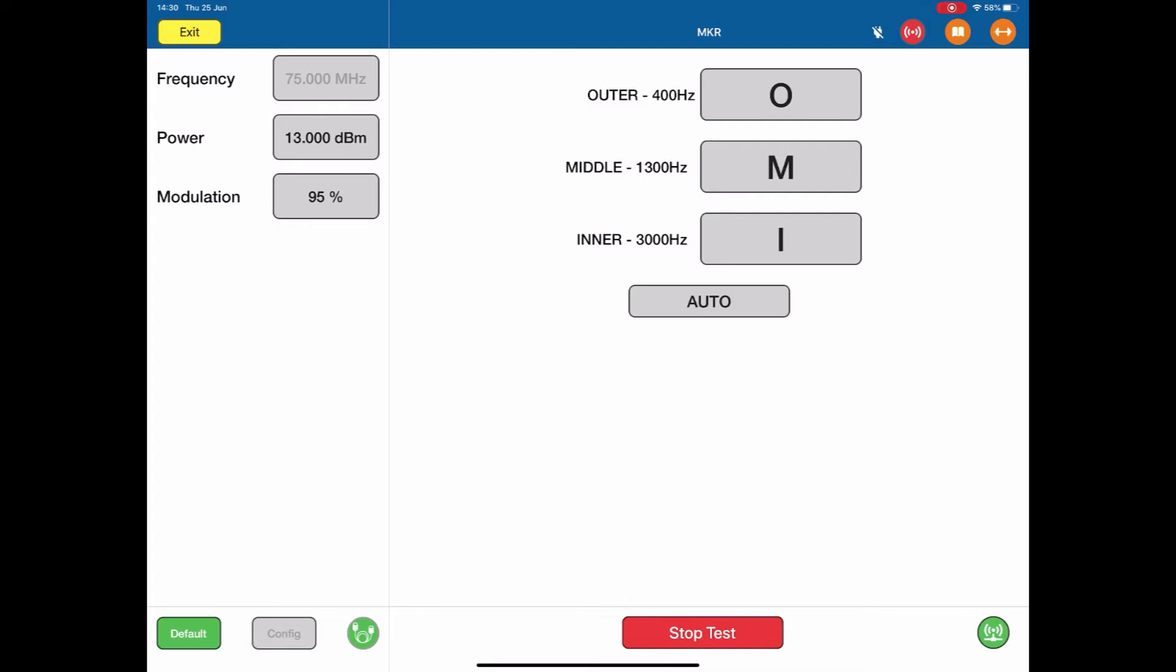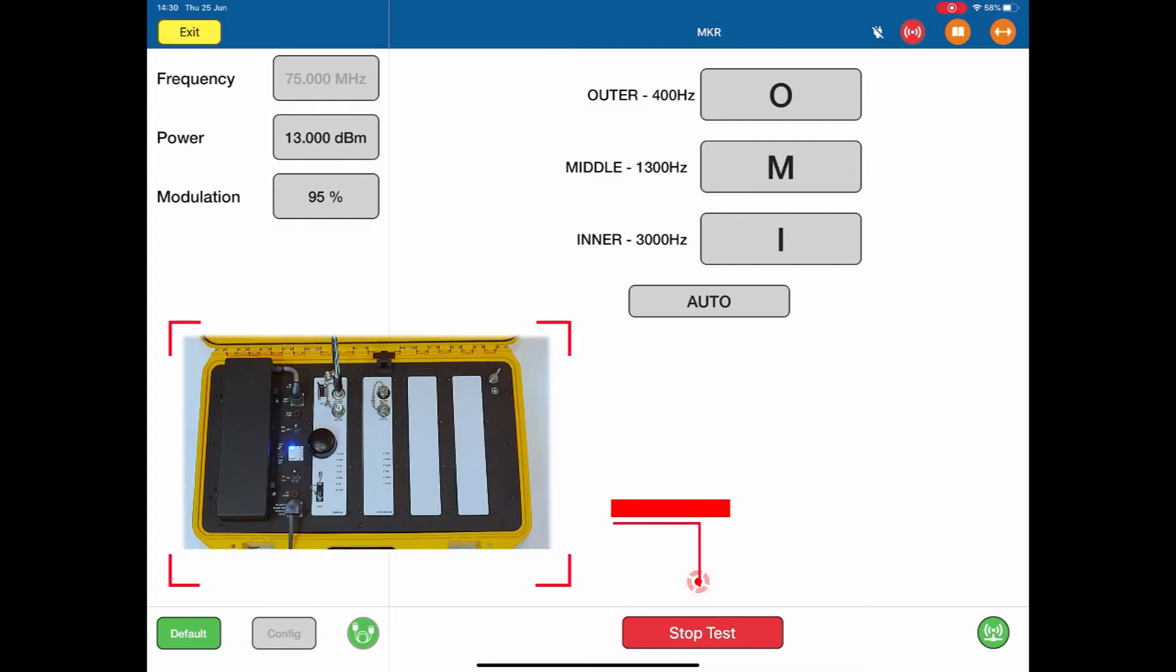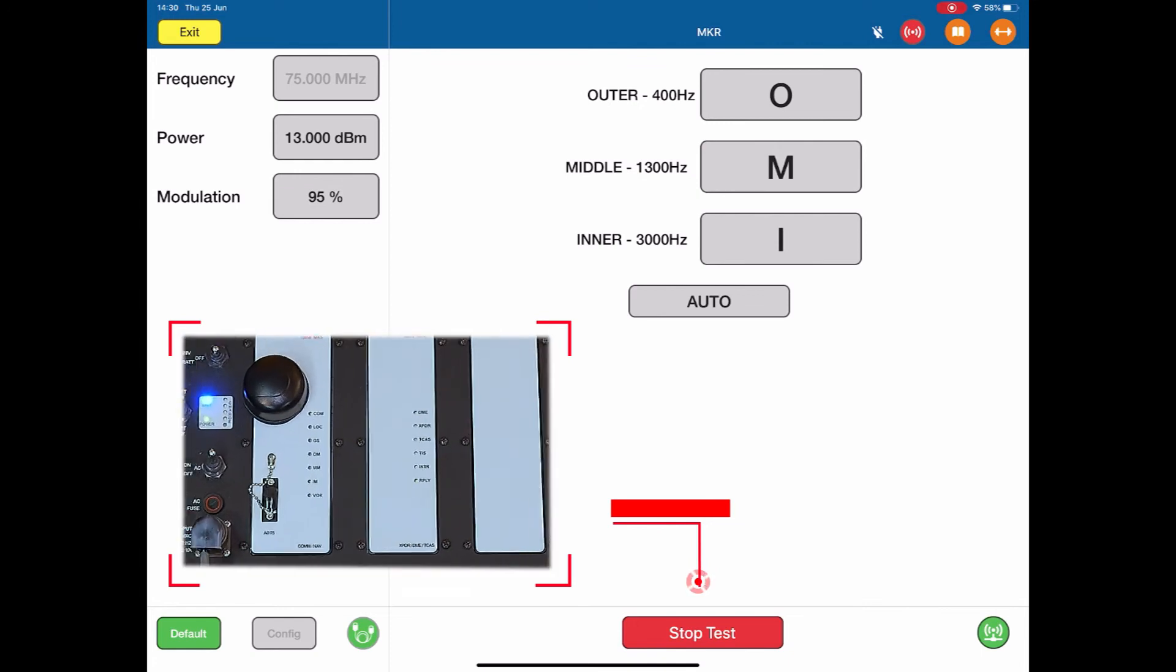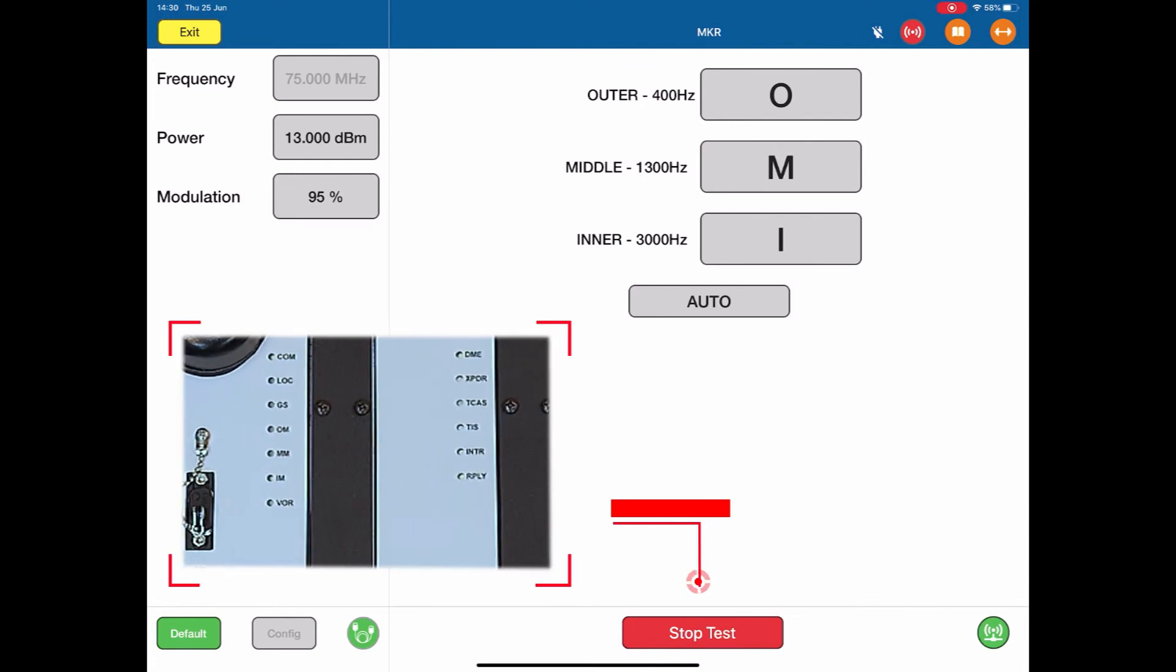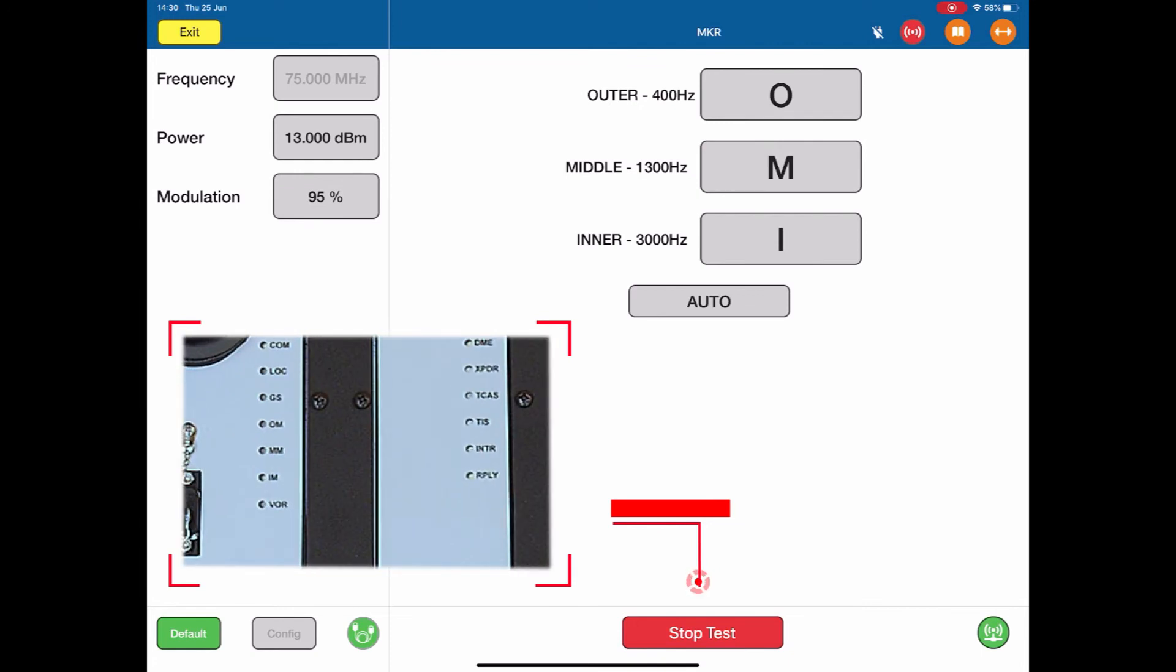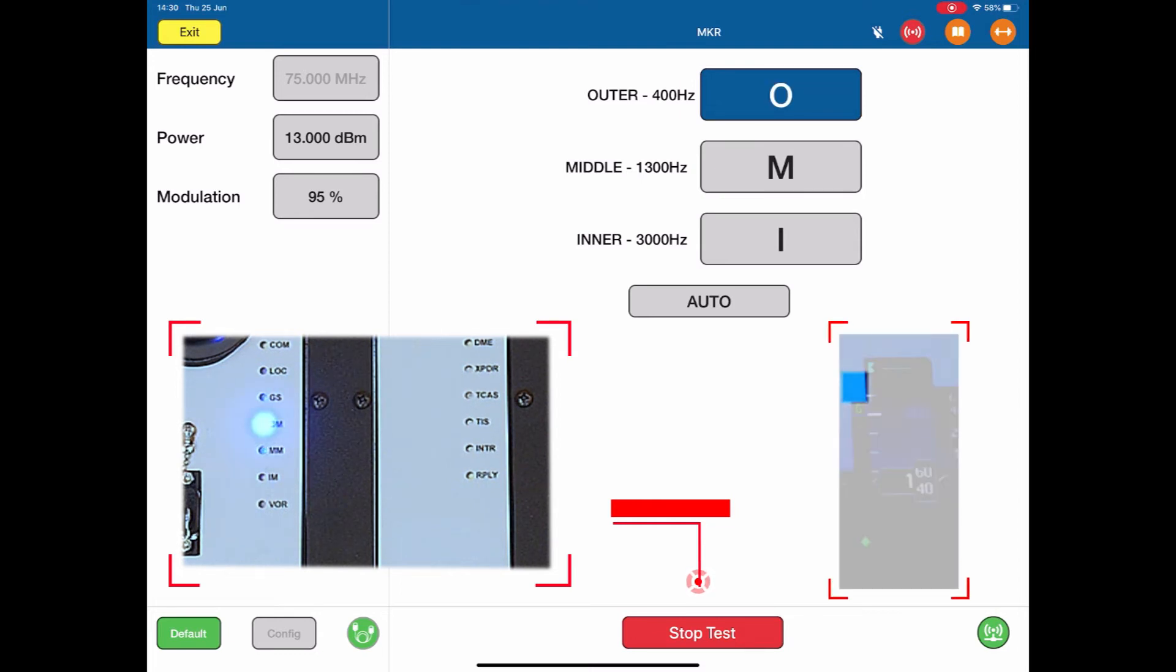Now the ARTS is waiting for us to switch on which marker we like, and the way we do that is simply select. So the outer marker at 400Hz, I click it, it goes blue. The ARTS is now generating an outer marker signal modulated with 400Hz.